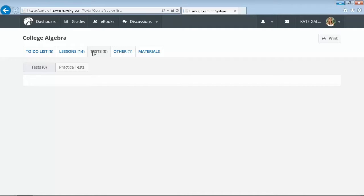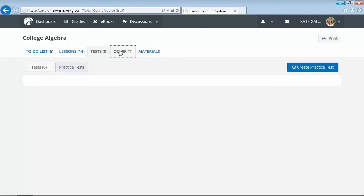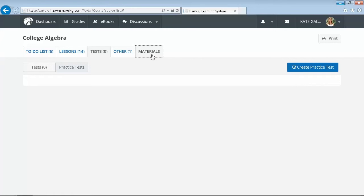Students are also able to create practice tests to help them prepare for graded exams. The other tab further illustrates the flexibility of our software and allows you to post anything outside of homework and Hawks created assignments. Similarly, the materials tab provides access to additional resources for your students, so you can post your syllabus, videos, or supplemental PowerPoints. There are no restrictions as to the number of resources you can post for your students.